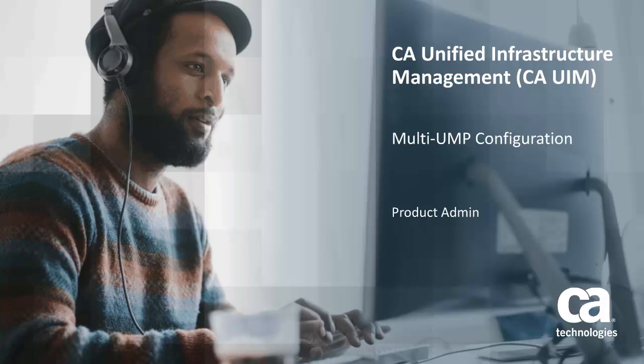Welcome to the CA Unified Infrastructure Management Multiple UMP Configuration video. In this video, I will show you how to configure multiple UMP servers in a CA UIM environment.